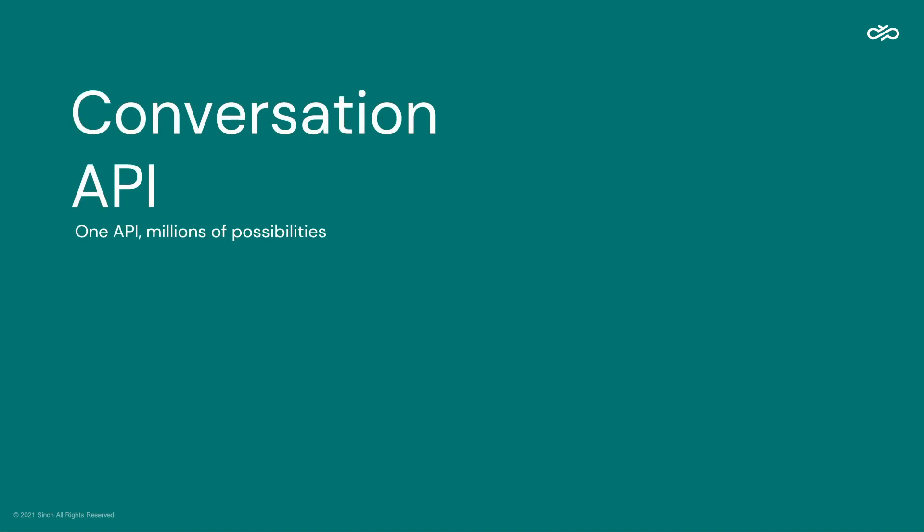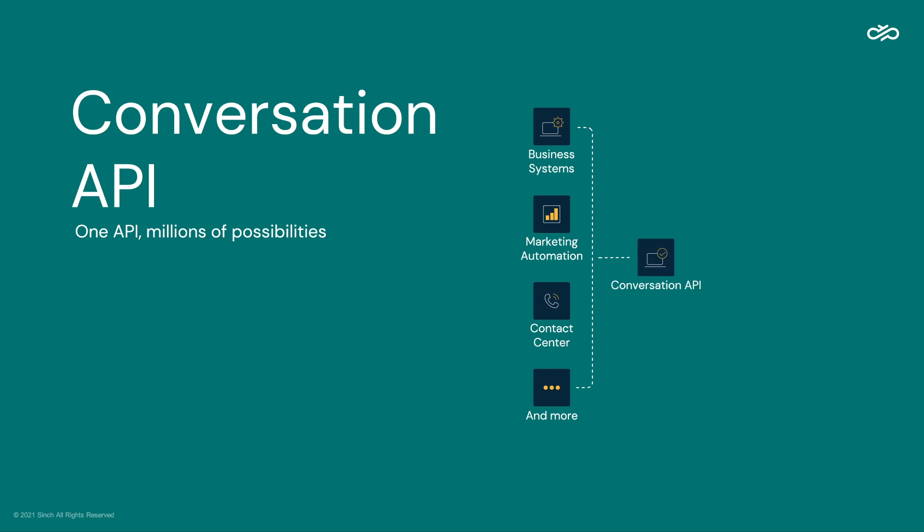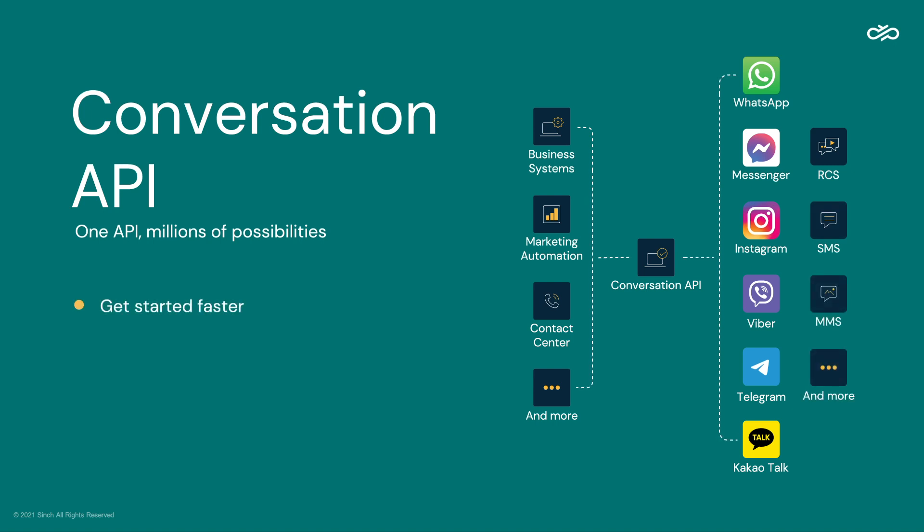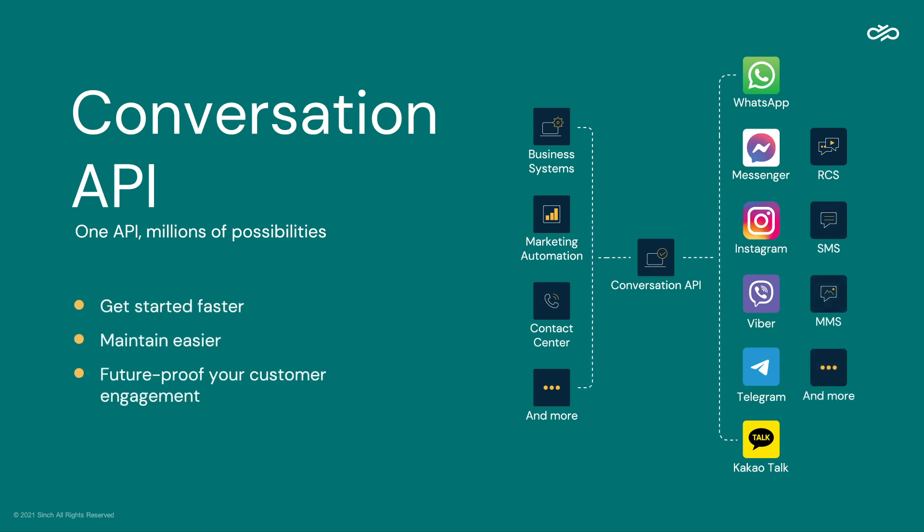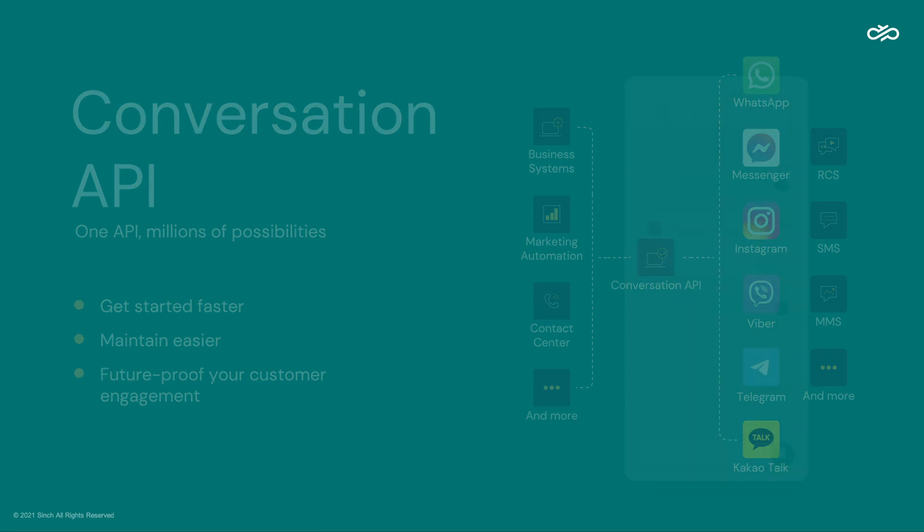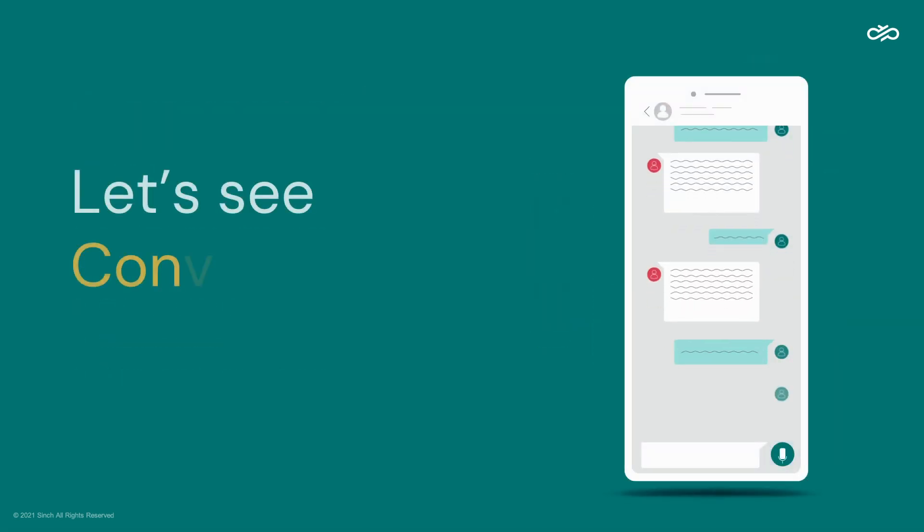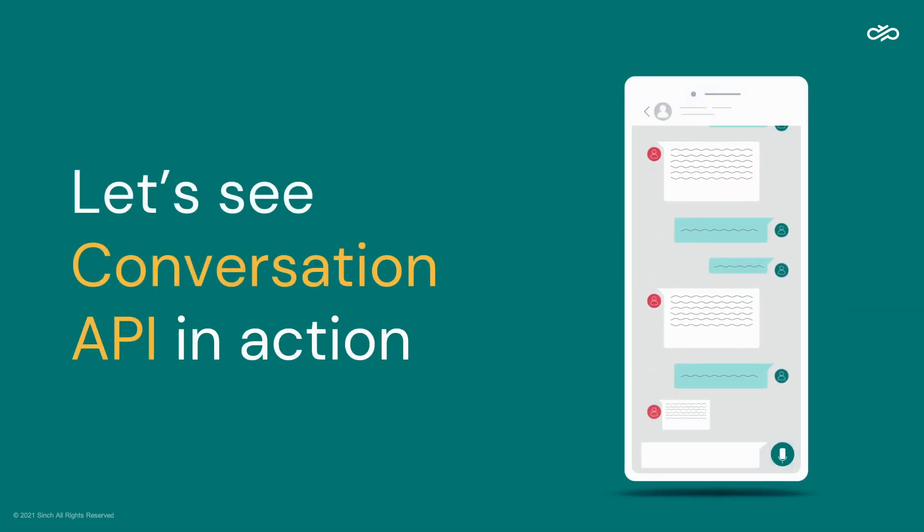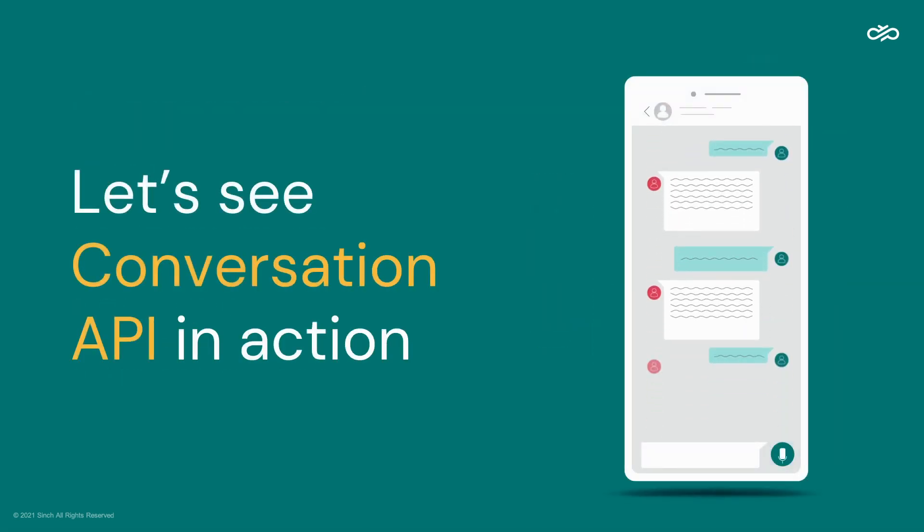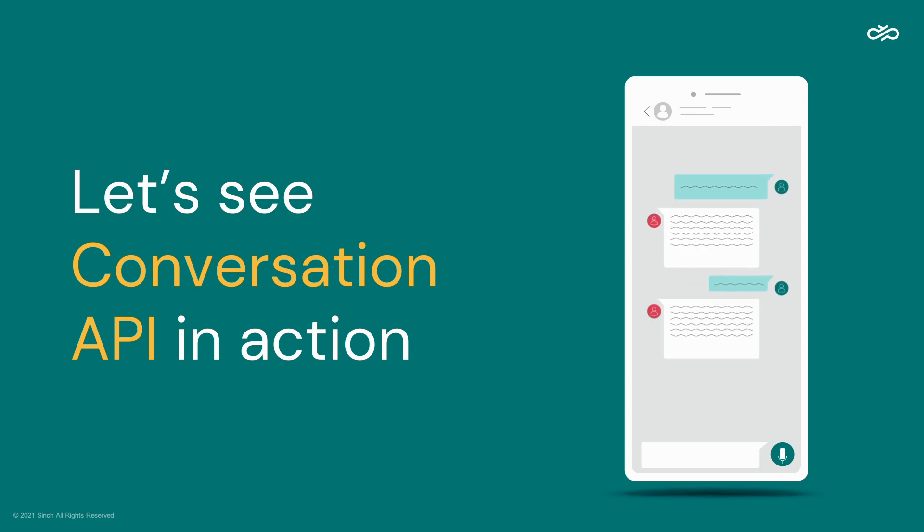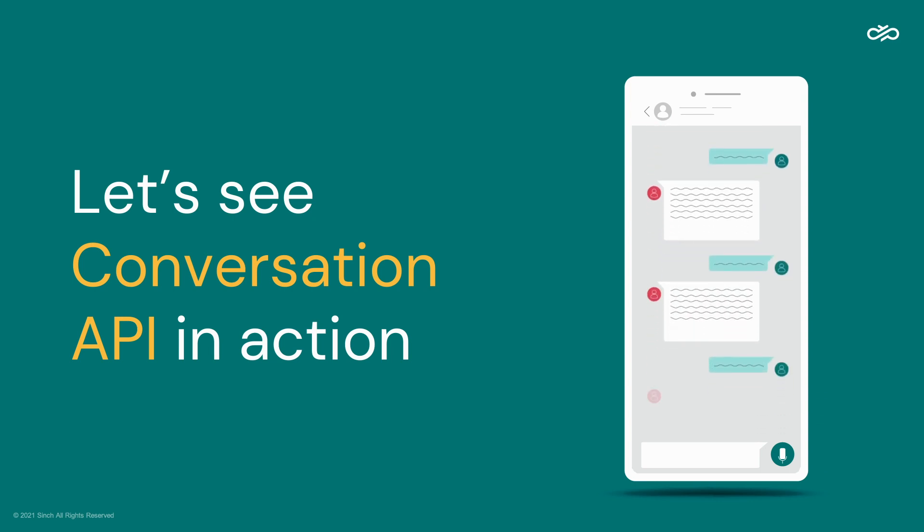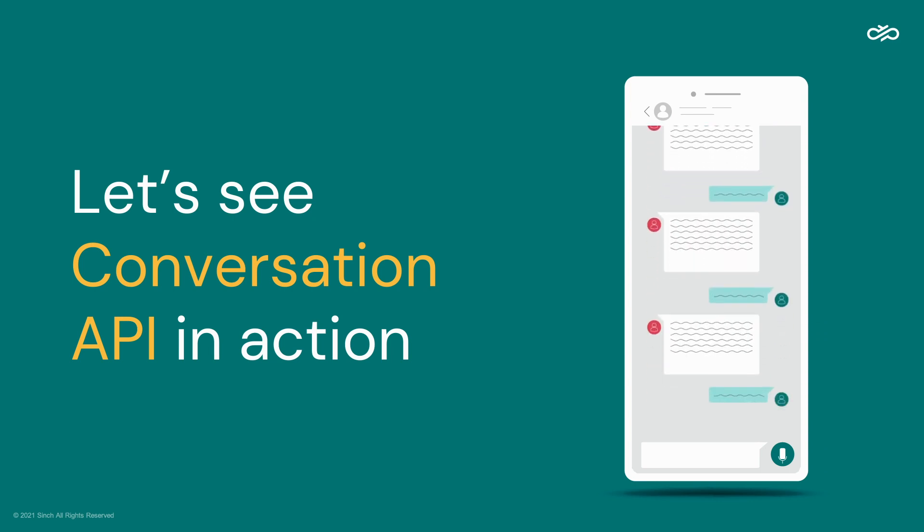Conversation API is your gateway to omni-channel messaging. Access all the messaging channels you need with a single integration so you can get started faster, maintain easily, and future-proof your customer engagement. We'll run through a demo example so you can get a feel for how to use Conversation API. Don't worry if you're not technical, you can still send messages to your phone to see what's possible.